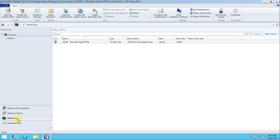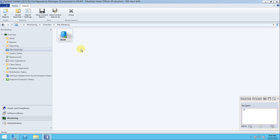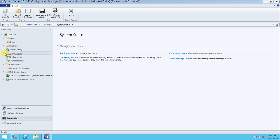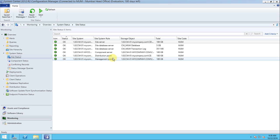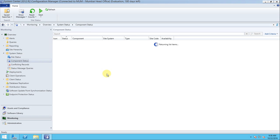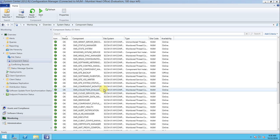Under server site system roles, it is confirmed as the primary site with system roles installed. Now going to the Monitoring tab, we can see the system status and site hierarchy. Since we only have the primary site — no secondary or other sites — it shows just the one site and it is showing as OK with no errors.